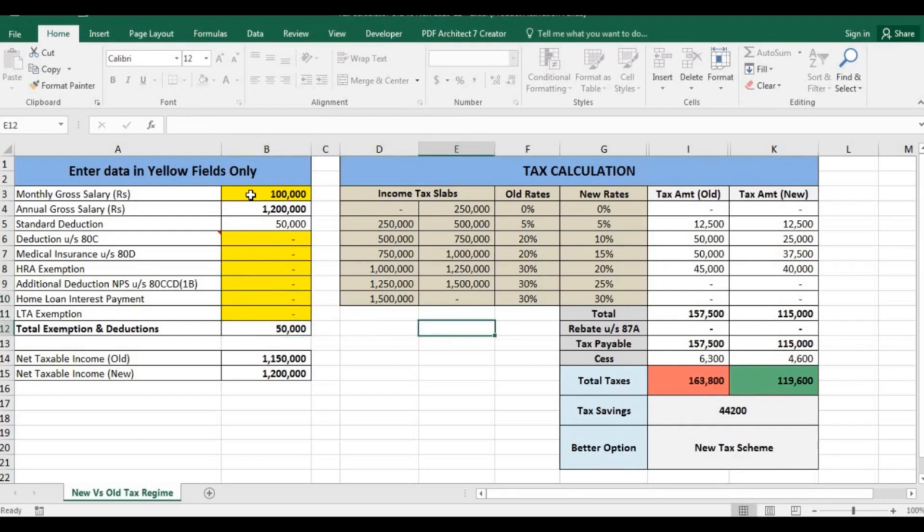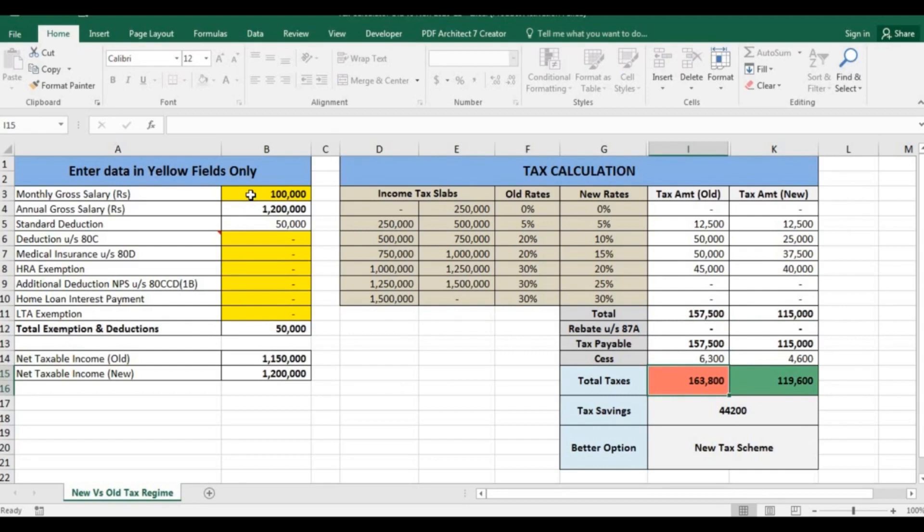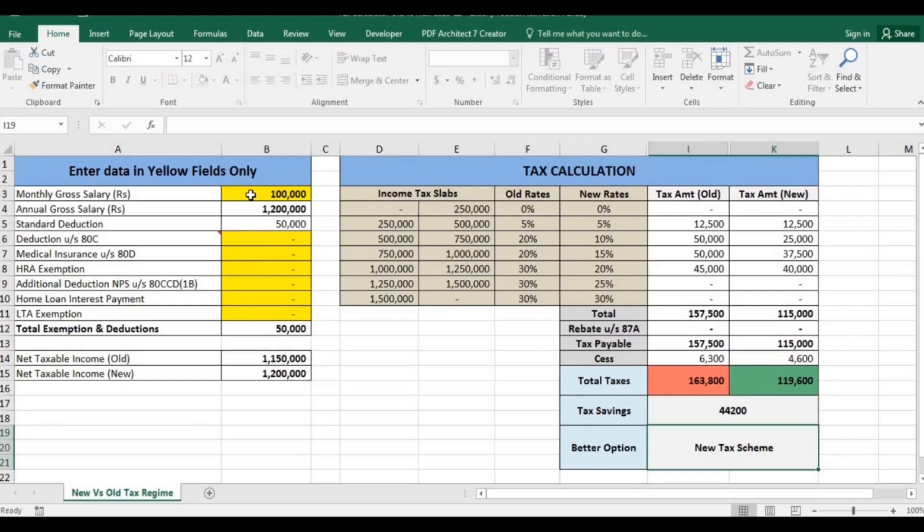In this scenario, under the old scheme his tax would be 1,63,800 while in new it will be 1,19,600. Tax saving would be 44,200 if you select the new tax scheme.